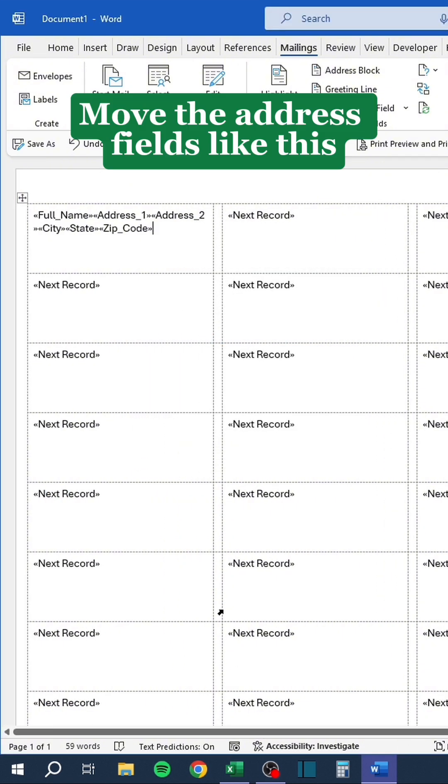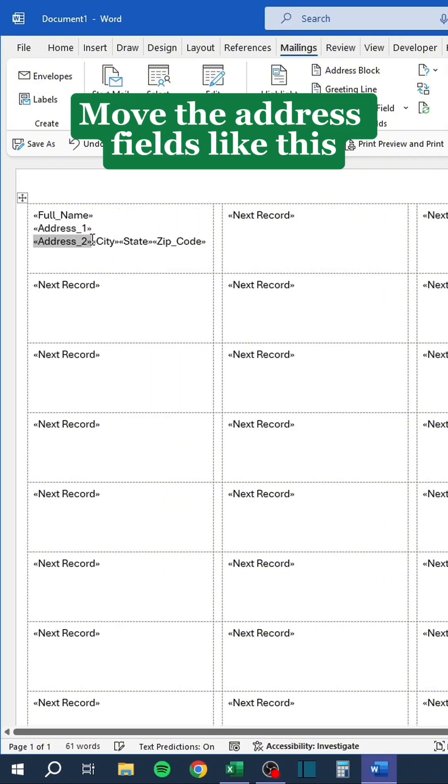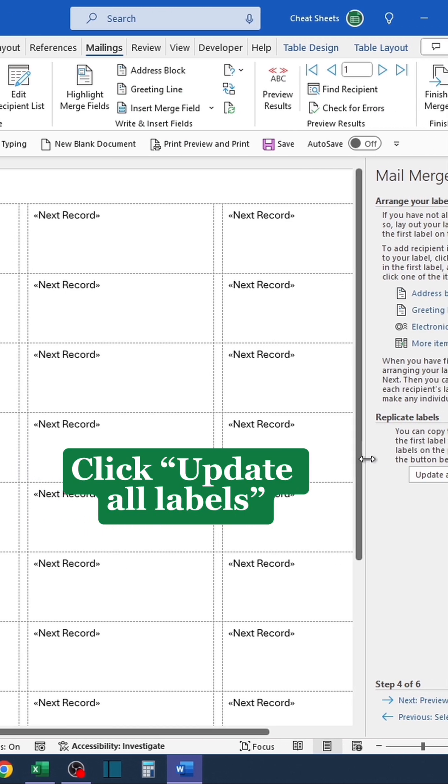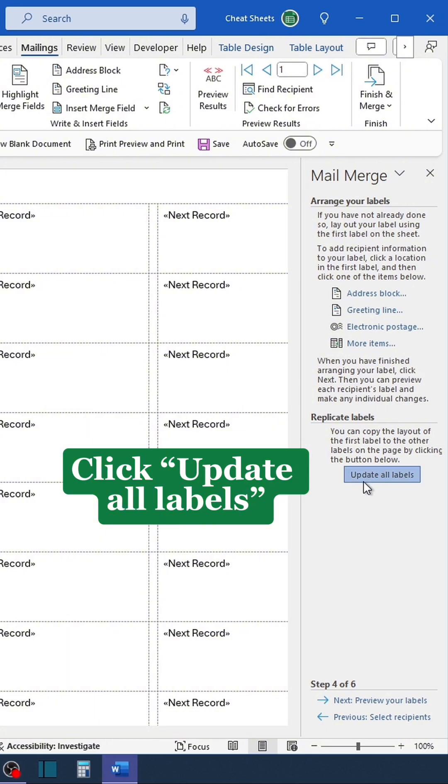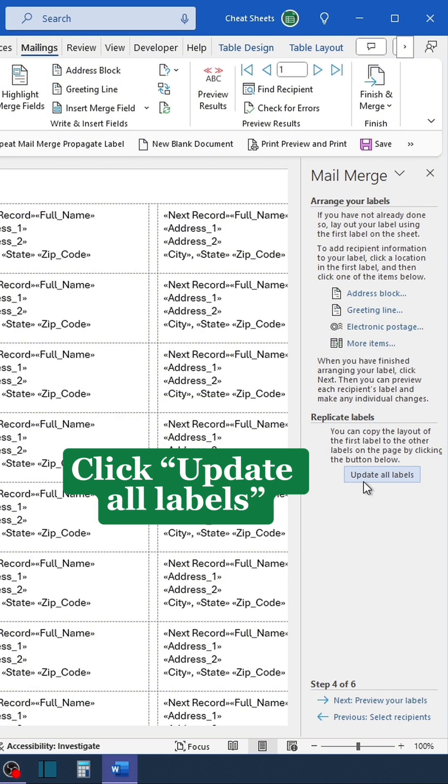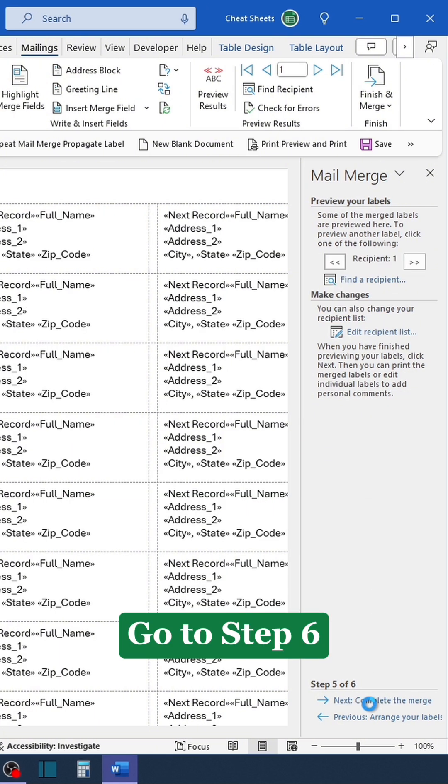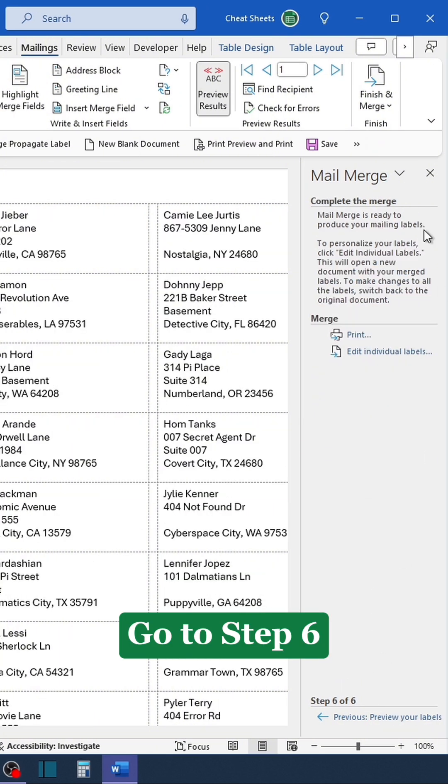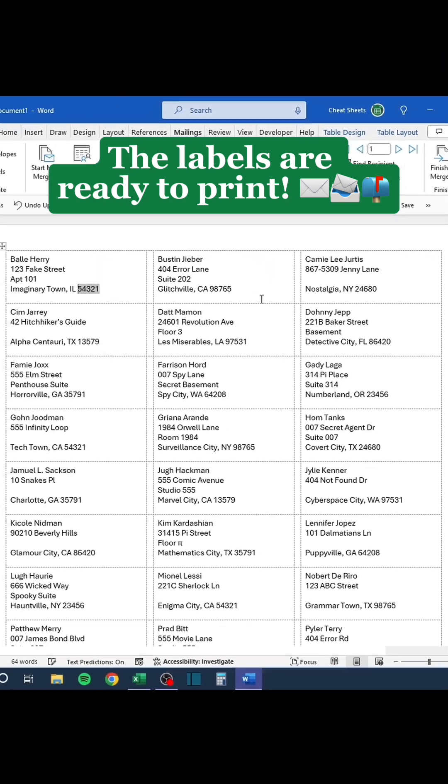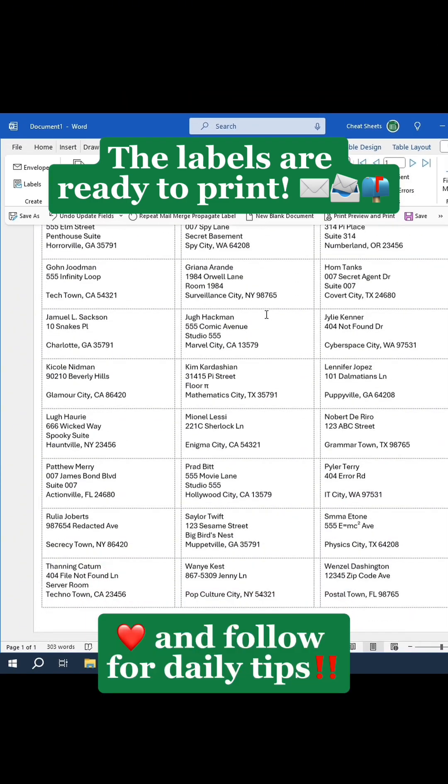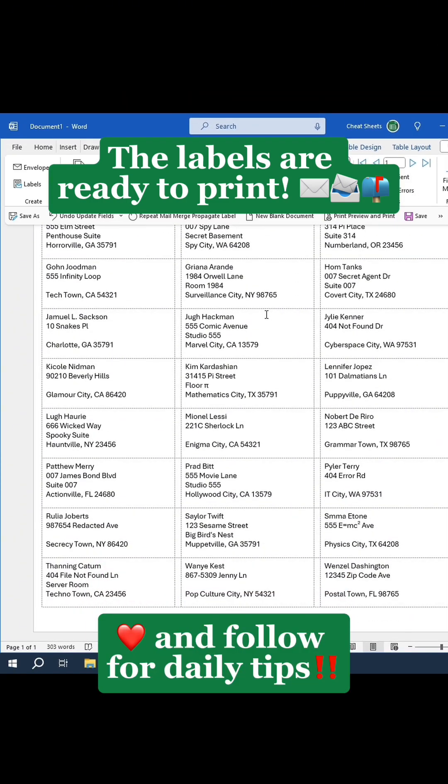Move the address fields like this. Click Update All Labels. Go to Step 6. The labels are ready to print. Like and follow for daily tips.